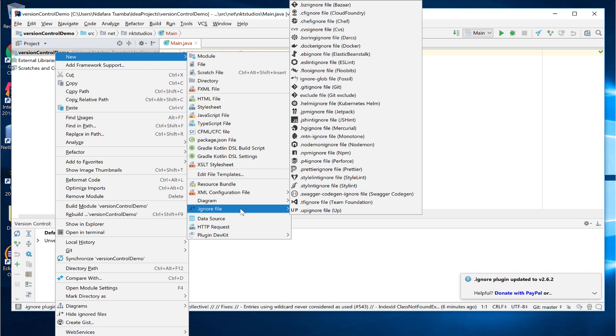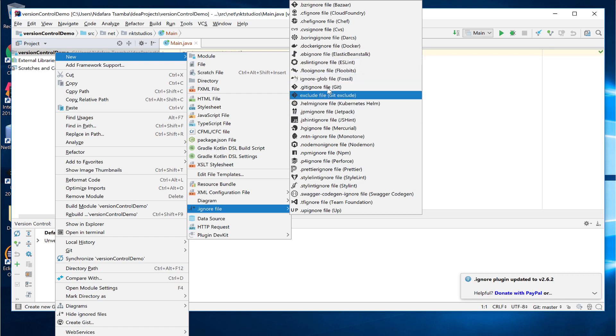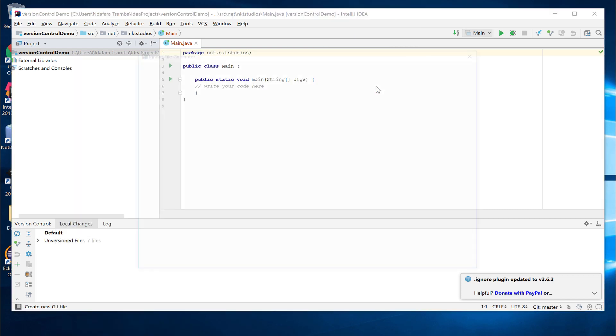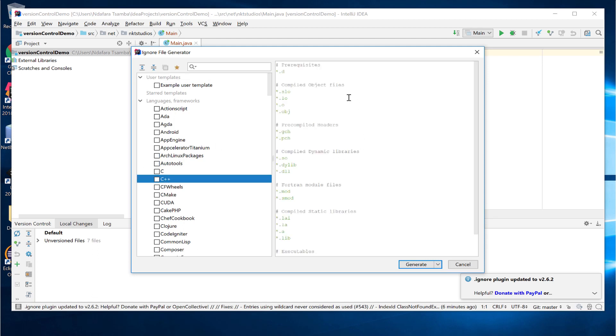It brings up the gitignore file generators. So as you can see, there are a lot of different types of gitignore files depending on the version control system that you are using. As we are using git, we'll have to select the .gitignore file for git. This is the one highlighted here. If you click on it, it brings up the ignore file generator. So this is basically a list of templates for all the different project types as well as their most ignored or commonly ignored files. So for example, if you were to choose C++, it will show you a template of the most commonly ignored files when you are creating and using C++ projects.